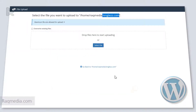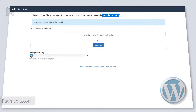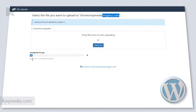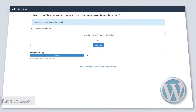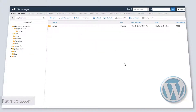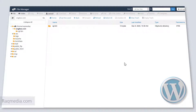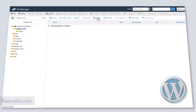Select the file and click open. The file is now being uploaded — just be patient until it finishes. It has finished uploading. Now head back to the File Manager and hit the reload button.